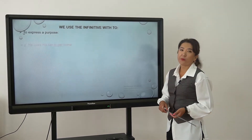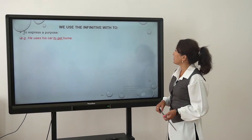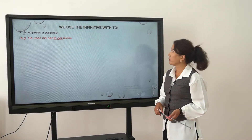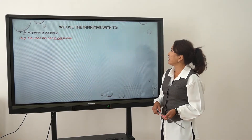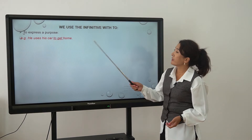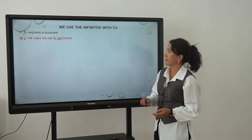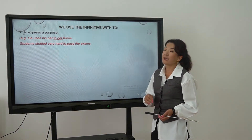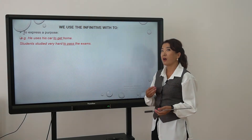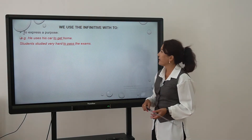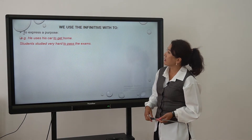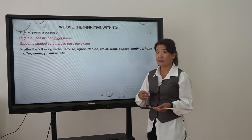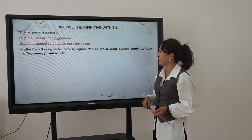First point: the usage of the infinitive with 'to'. We use the infinitive with 'to' first to express a purpose. For example, 'He uses his car to get home' — 'to get home' is our purpose. 'Students studied very hard to pass the exams' — 'to pass the exams' is our purpose.